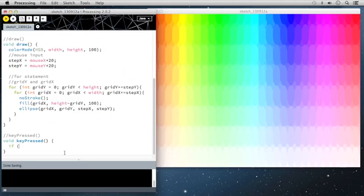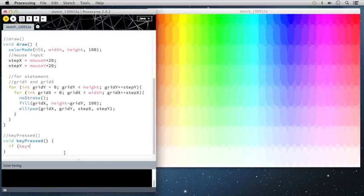So it's going to be an if statement and it's going to check to see if the key s is pressed for save screenshot. And you could assign any keyboard button or keyboard input function to do what I'm about to do here. But I'm going to use the letter s. So I'll say key and I'll say double equal sign to make sure that it's testing the qualification if it's equal.